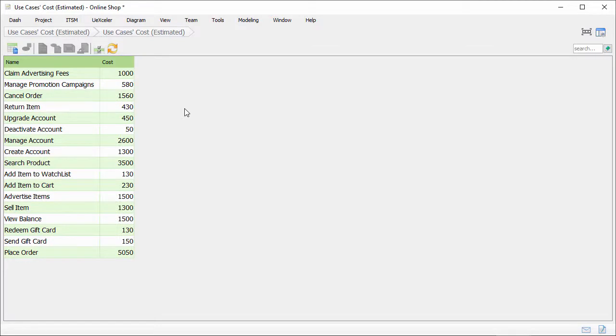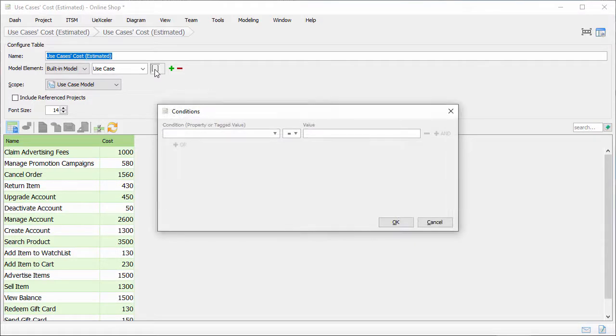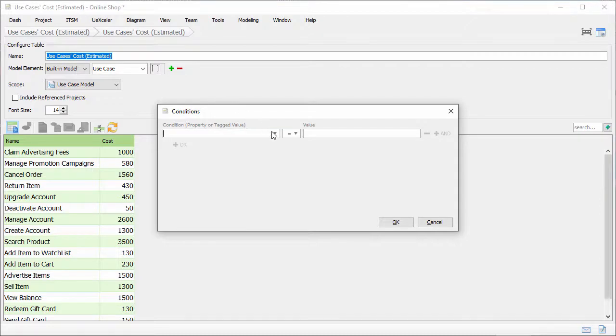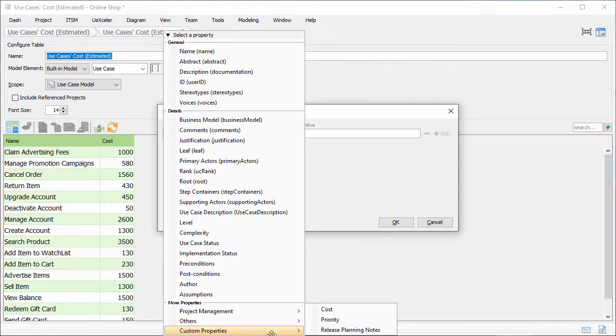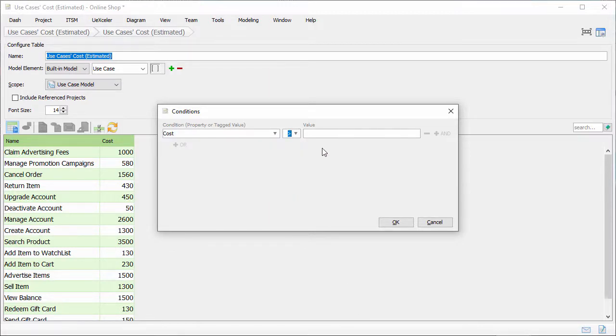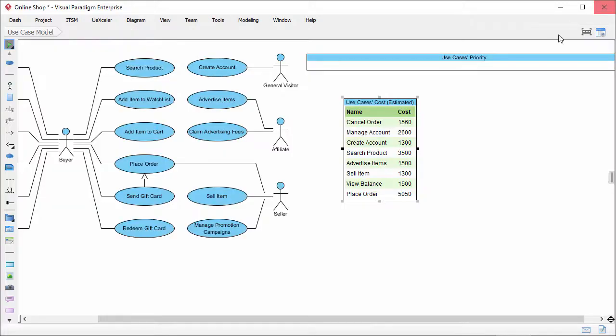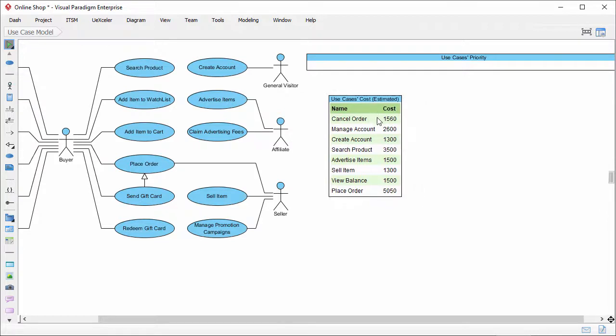Now I want to show you a technique in data extraction. Instead of listing all the use cases, you can apply certain conditions. Let me show you how to do this. Here, click on this button. Let's say I want to list all the use cases with cost higher than 1000. So I select custom properties and cost. Select greater than. And 1000 as value. Confirm. The table is updated to list only use cases with cost greater than 1000. If I close the table now.